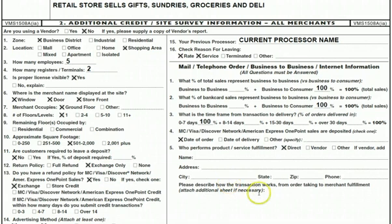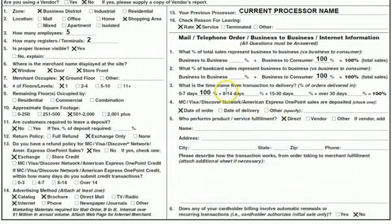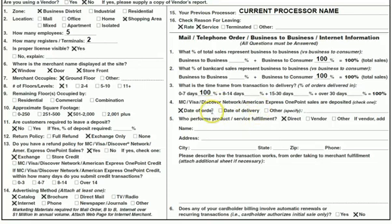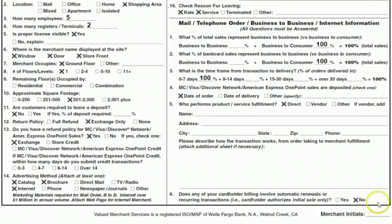We need to know who they're selling to and what percentage. Number three — what is the time frame? Generally this will be 100%, zero to seven days. Number four, generally sales are deposited at the date of order, but maybe they're ordering something ahead of time and the card isn't charged until the date of delivery — mark here. Who performs the product fulfillment? Generally it's direct; if it's a third-party vendor, include information here. Number six gets missed often: does any cardholder billing involve automatic renewals or recurring transactions? Yes or no.